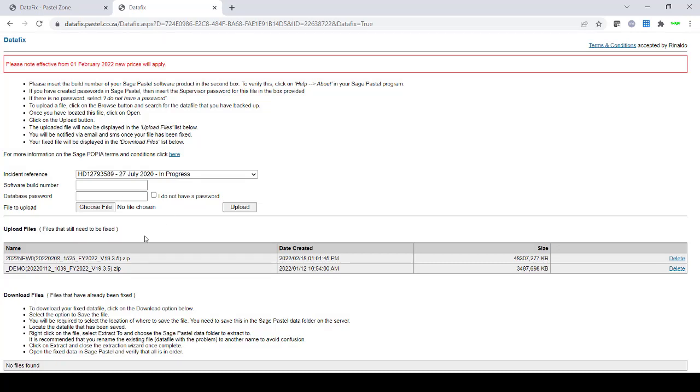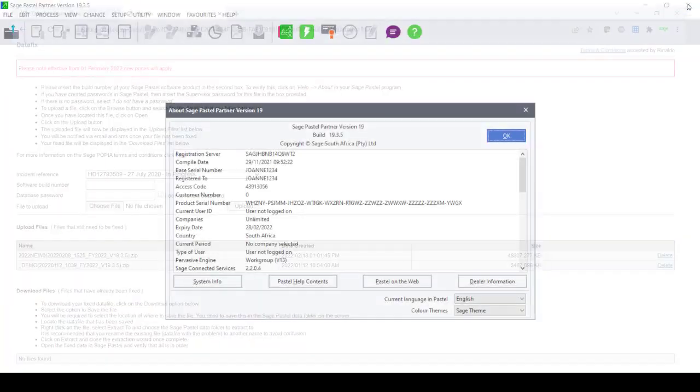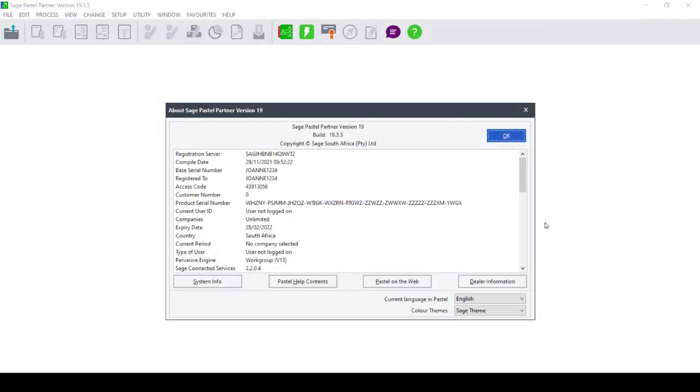Once the data is uploaded, you will see it under Uploaded Files. And these are files that still need to be fixed or investigated. You can then close your web browser completely and we will then correct the data.